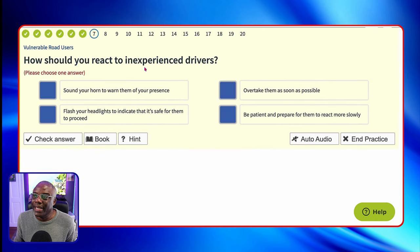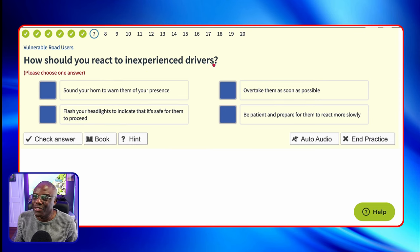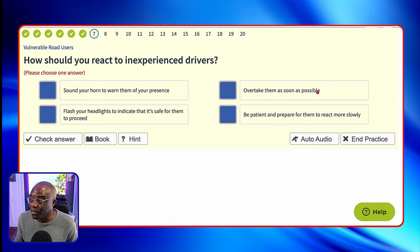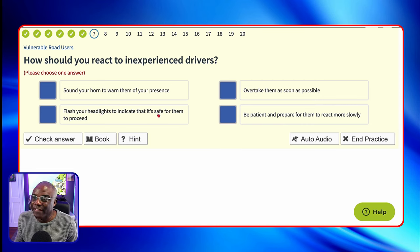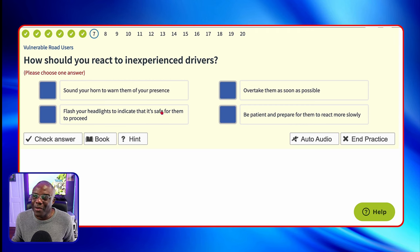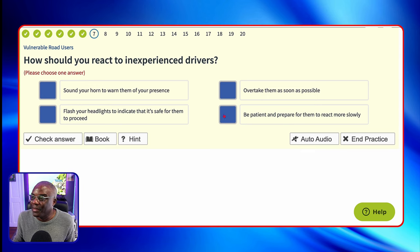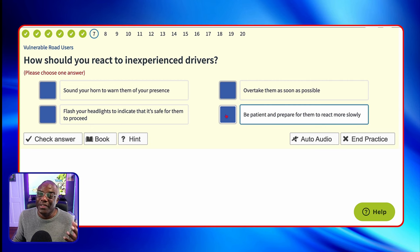How should you react to inexperienced drivers? Sound your horn to warn them of your presence? No, you definitely don't want that because you're going to make them stress. Overtake them as soon as possible? That can't be safe — if it's possible it may not actually be safe when you're doing it. Flash your headlights to indicate it's safe for them to proceed? It's got the word 'safe' in there, and I always say if it's got safe, safely, or safety in the answer, shortlist it as a possible. But you can eliminate that one because it's got flashing headlights, which you would never do. Be patient and prepare for them to react more slowly — that's going to be the safest option.